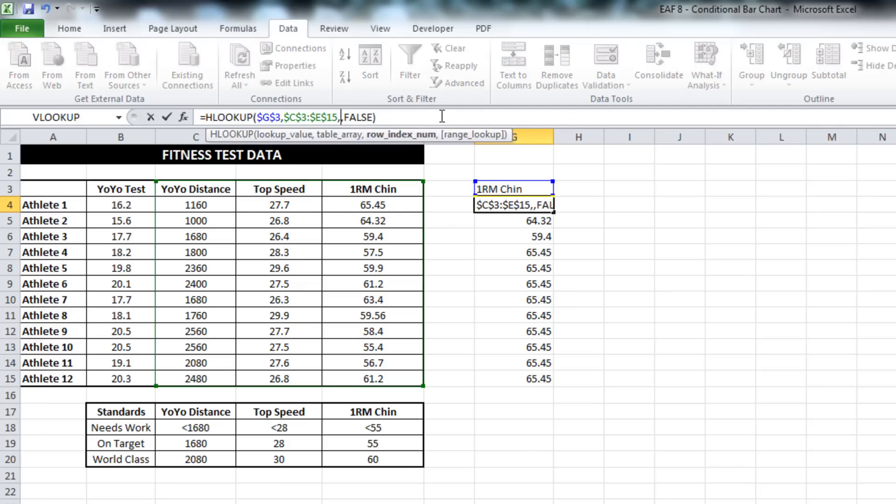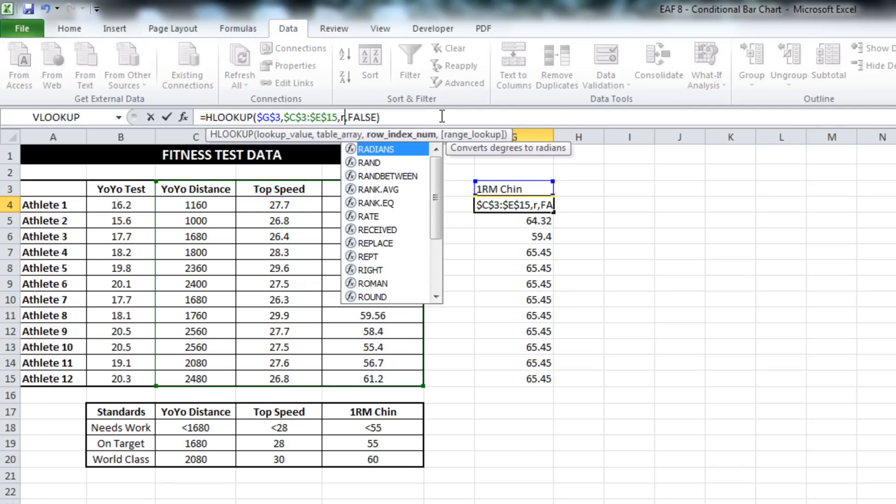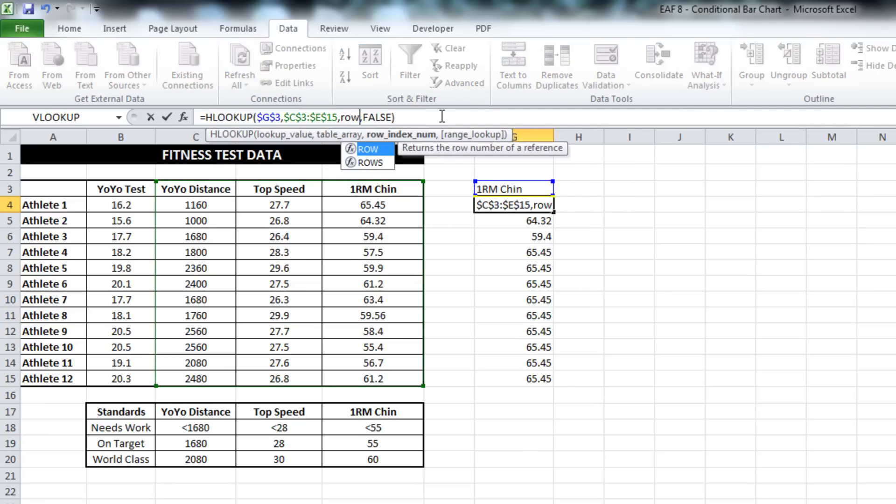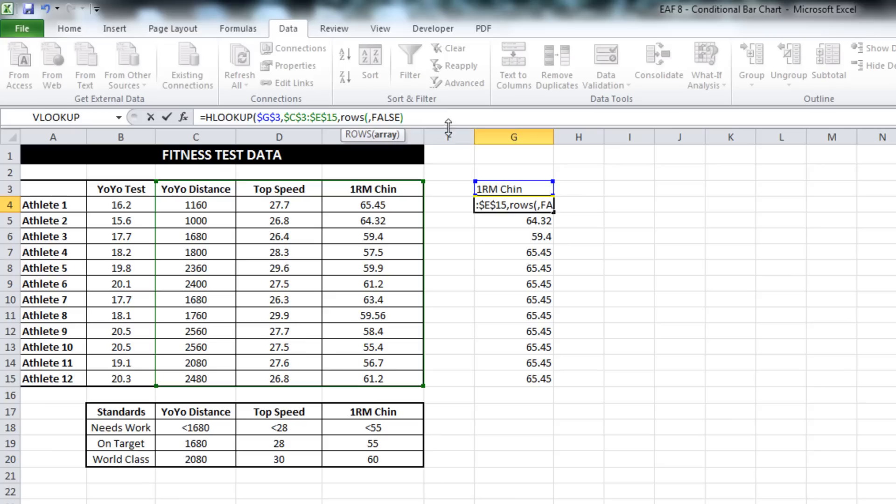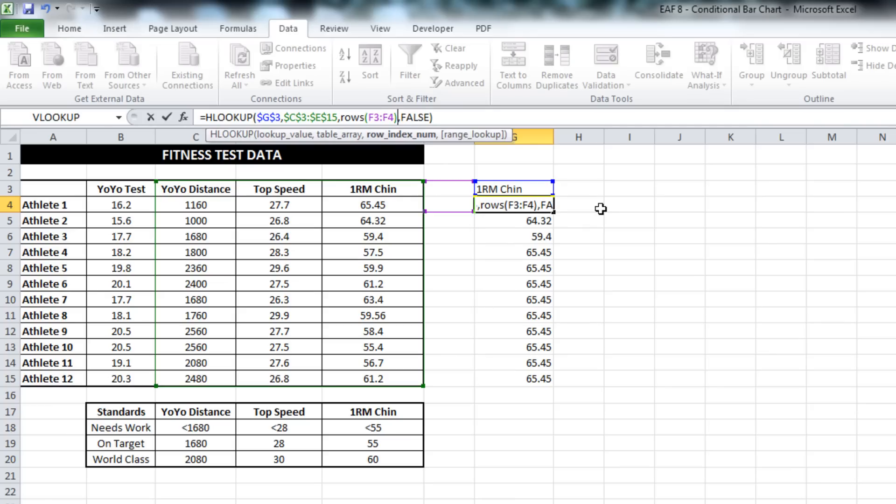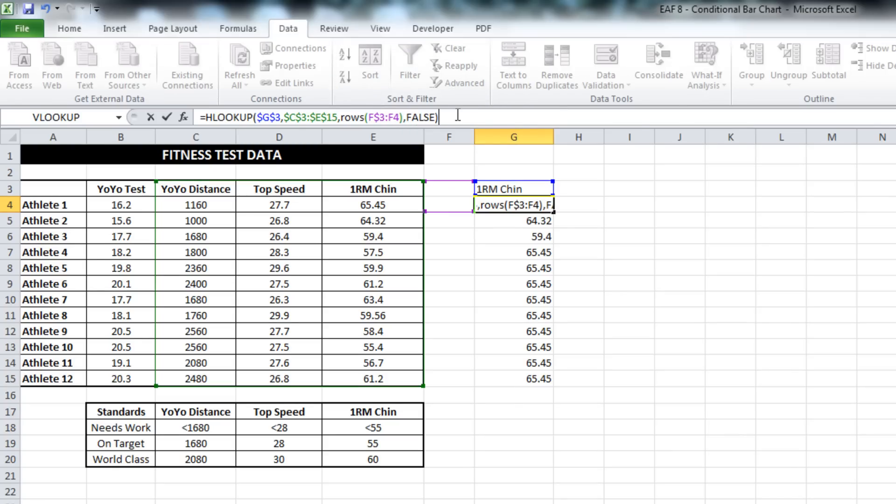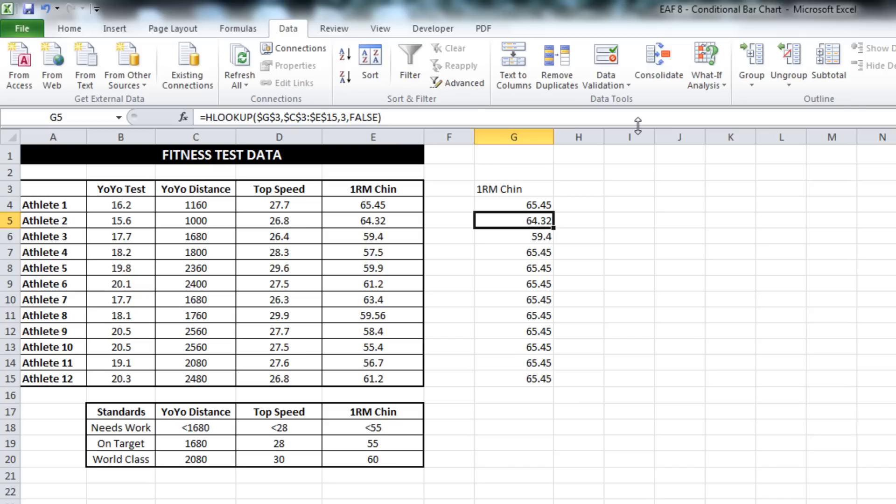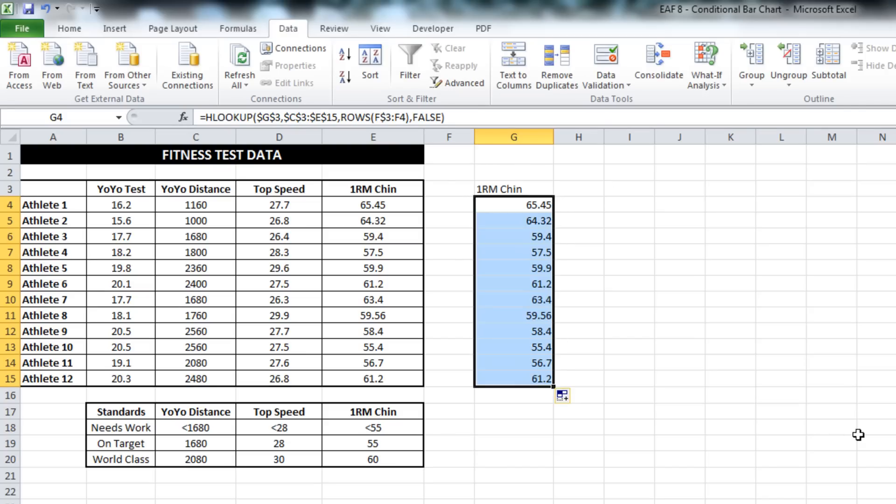What ROWS will do is it will tell you how many rows there are between one point and another. So if I select F3 and F4 and close the brackets, and if I put a lock on the three, what will happen is that will increment for us.